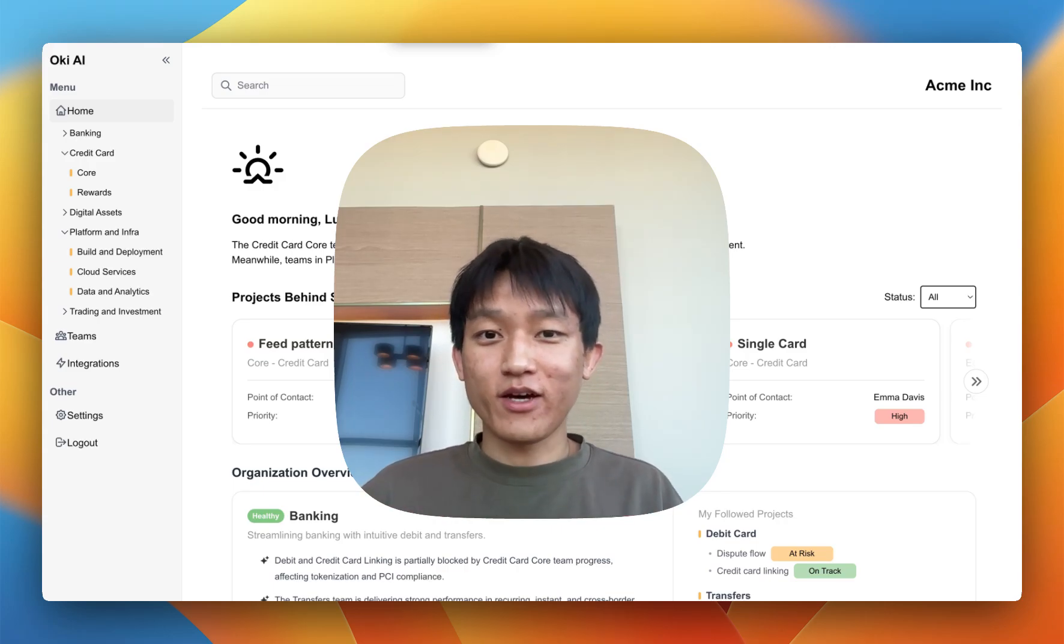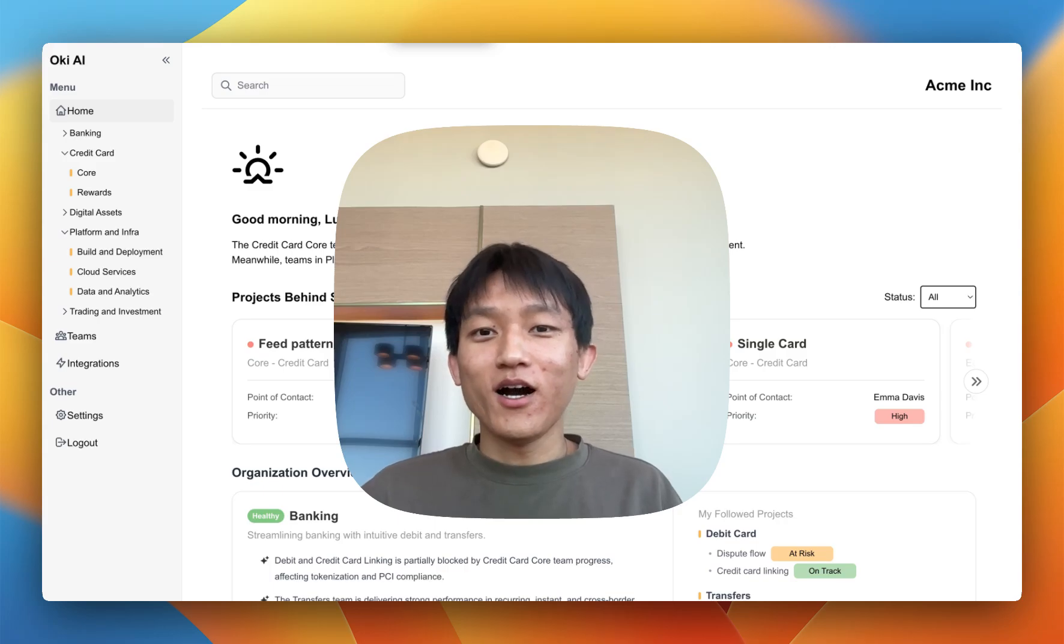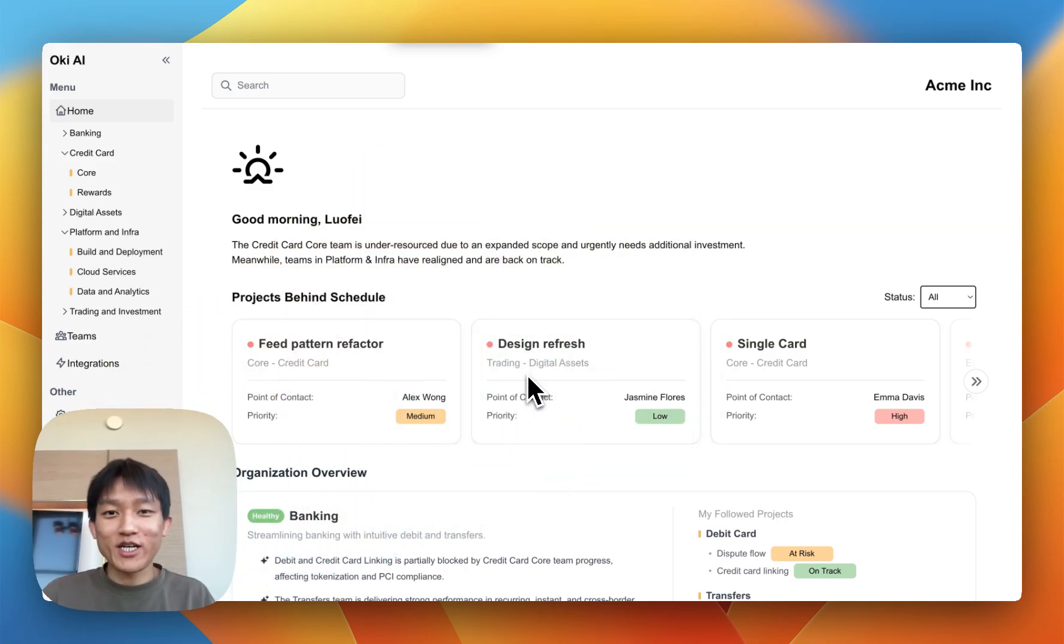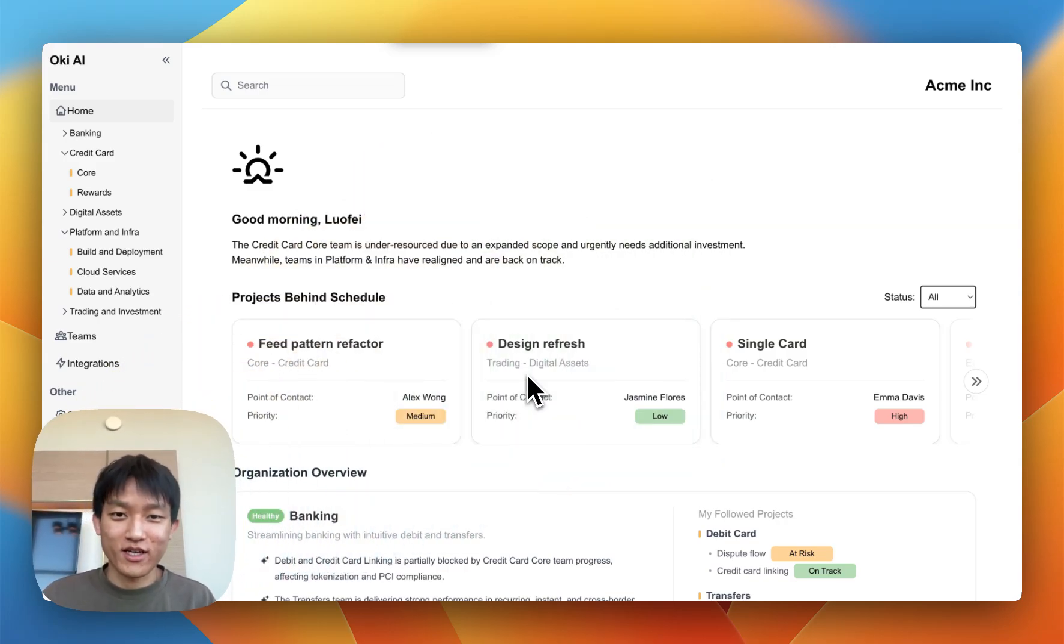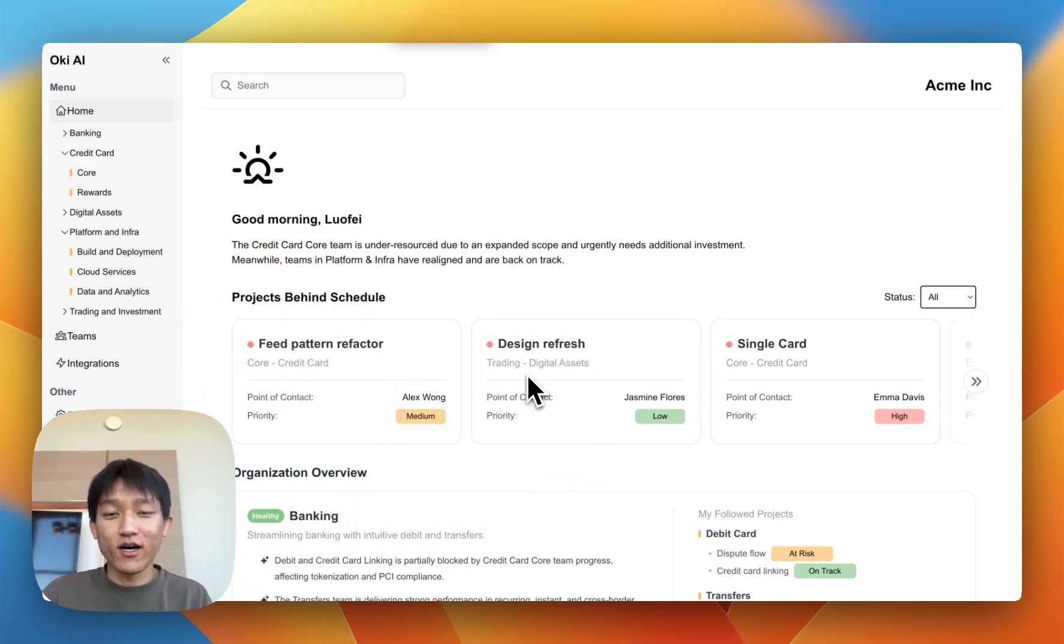Now imagine if you had Oki. Oki is an AI dashboard that takes in all work contexts, including Slack, GitHub, Jira, and Docs.